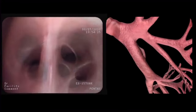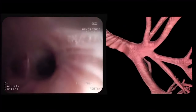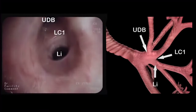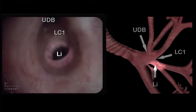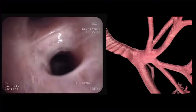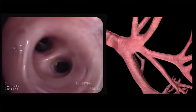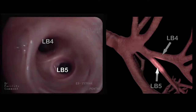After inspection of the basal branches, the bronchoscope is slowly retracted in order to reach the left upper lobe. When entering the left upper lobe, we recognize the upper division bronchus, the left carina I, and the lingula. The lingula bronchus divides into the superior segmental bronchus, or LB4, and the inferior segmental bronchus, or LB5.